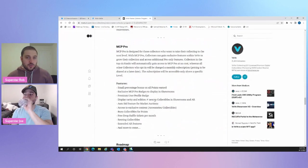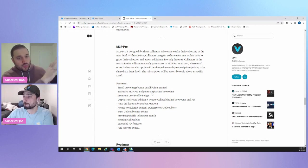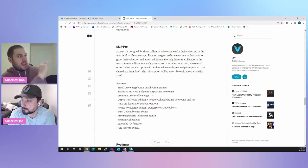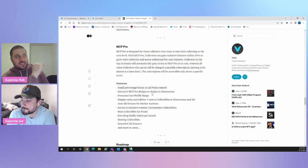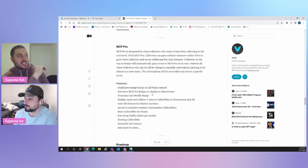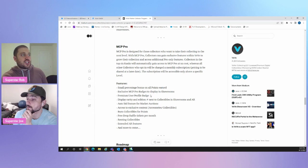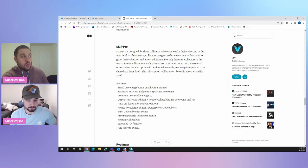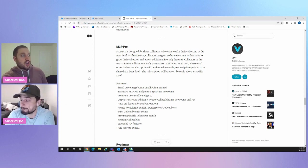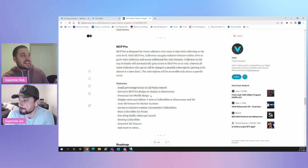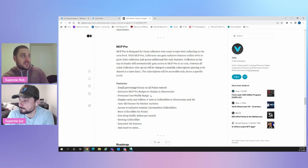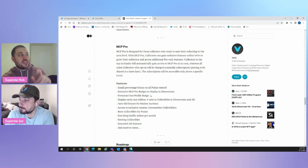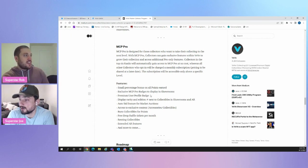So let's get into it. MCP Pro. Okay. And I'm just going to read this to start. Sure, MCP Pro is designed for those collectors who want to take their collecting to the next level. With MCP Pro, collectors can gain exclusive features within VeVe to grow their collection and access additional pro-only features. Collectors in the top six ranks, so obviously there's going to be a bunch of ranks, top six ranks will automatically gain access to MCP Pro at no cost, whereas all other collectors who opt in will be charged a monthly subscription. Pricing to be shared at a later date.